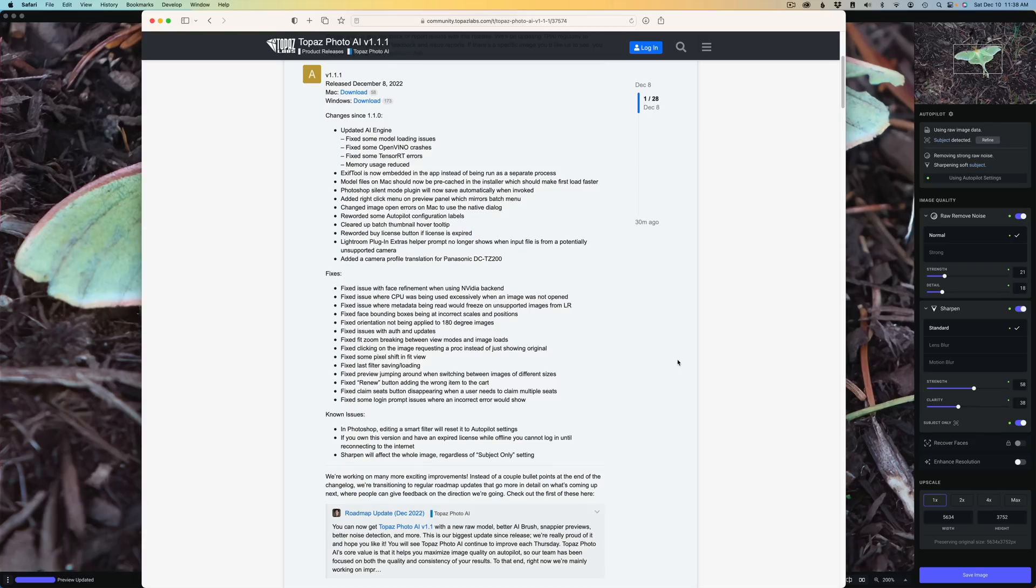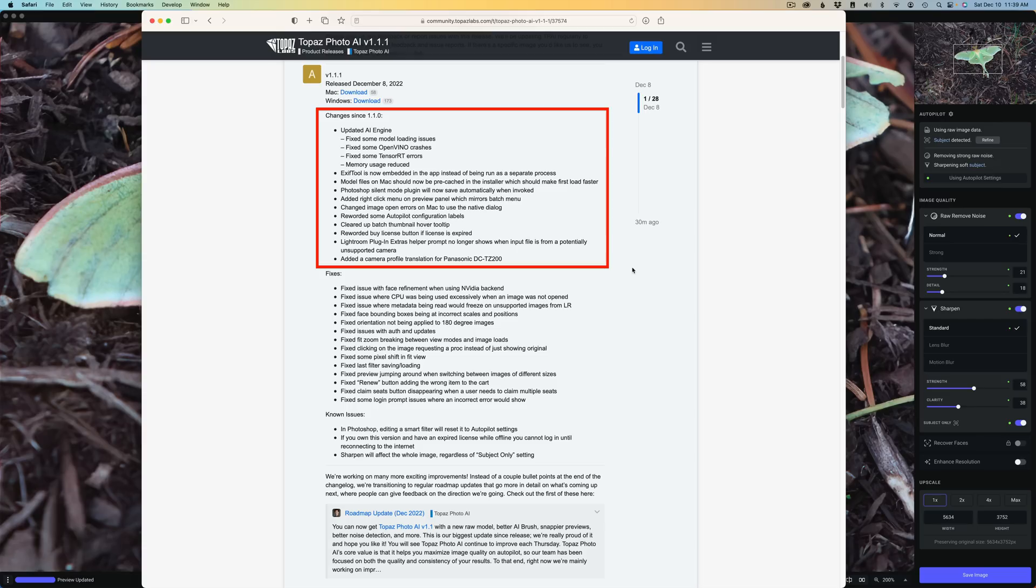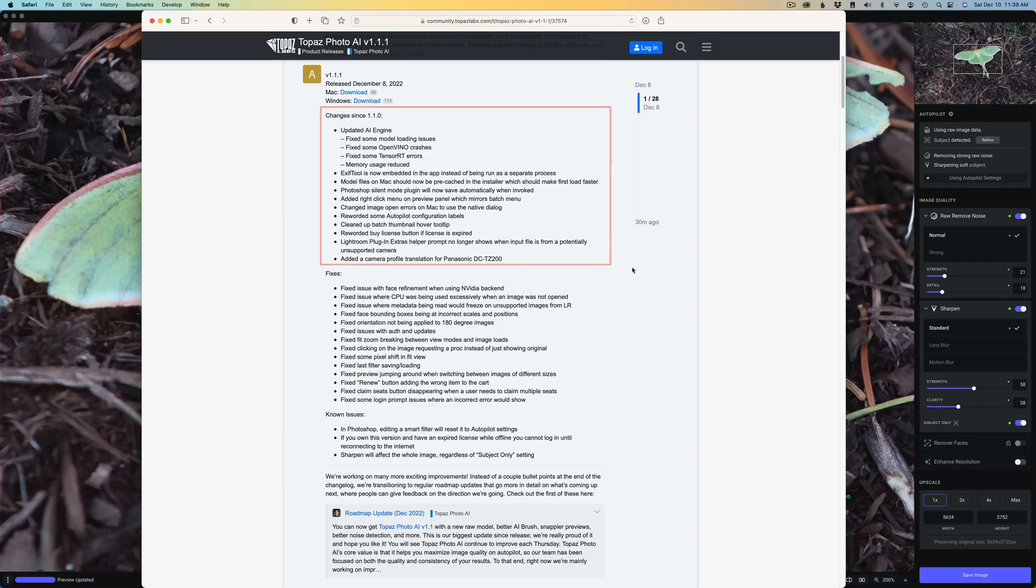And then right under that, you're going to notice all the new changes since version 1.1.0. I'm not going to take the time to read all this stuff, but just click on the help menu and click on give feedback. It'll bring you right here. After you click on the update you're interested in, it'll give you the changes, the fixes and known issues.